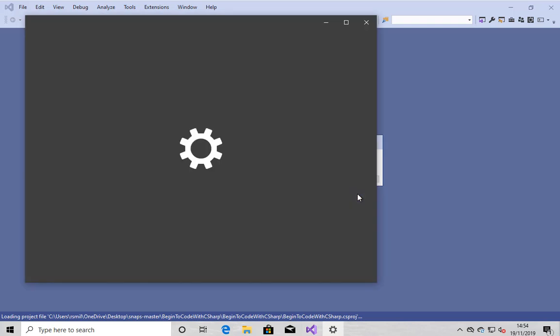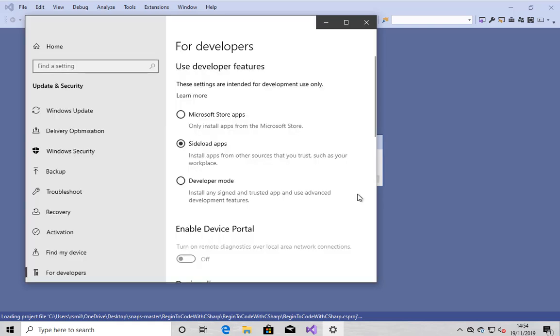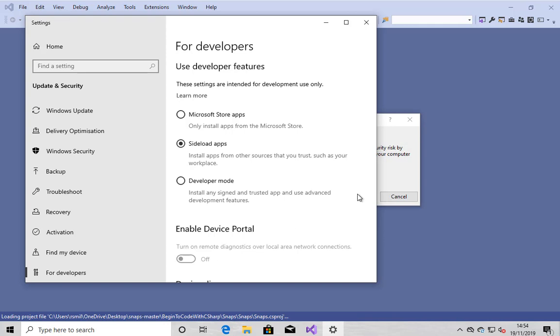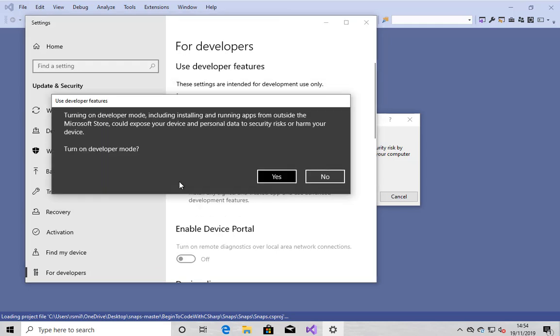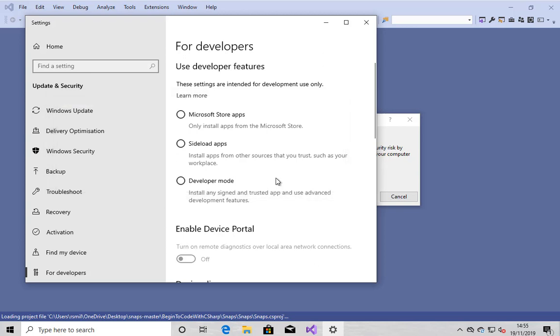Now, this is important. You need to do this, but only do this once on any given PC. The system wants to know, is it okay for the person using this computer to write programs and deploy them onto it? There's a security issue here. And I'm going to explicitly tell Windows 10, it's okay. I know what I'm doing. Please become a computer that allows me to write my own programs.